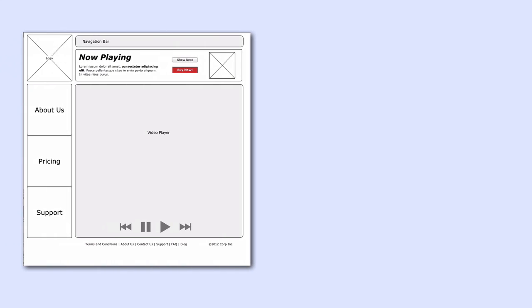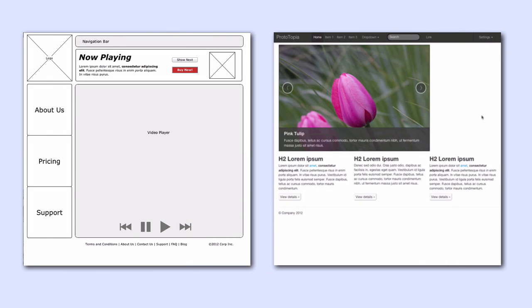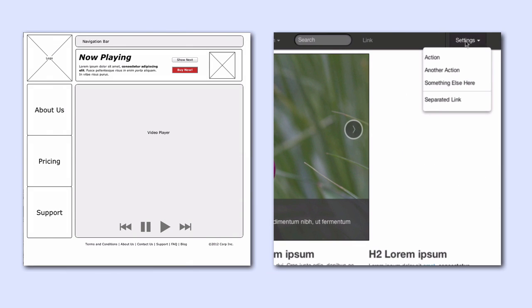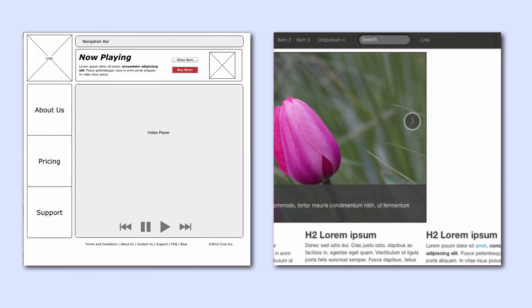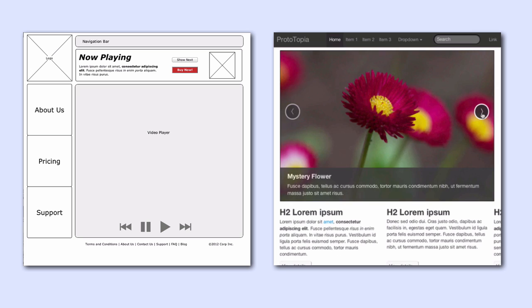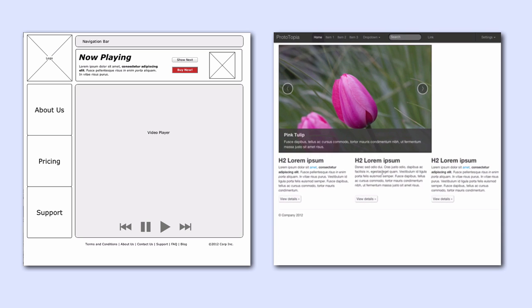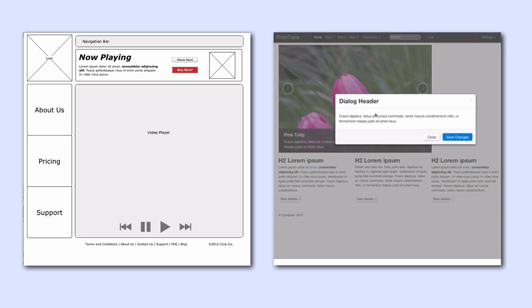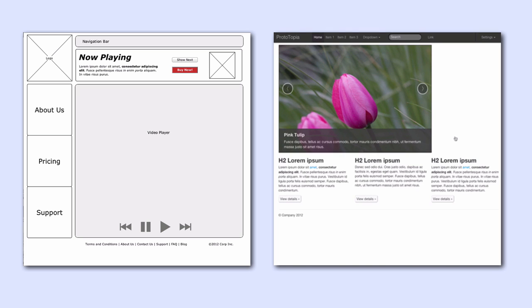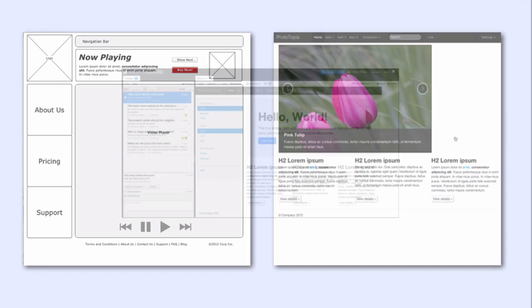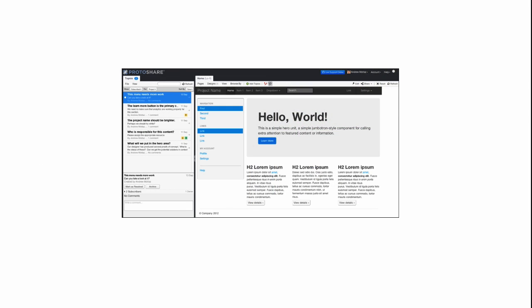You build wireframes and prototypes to communicate your ideas. Sometimes a simple wireframe is enough. Other times you need to model more complex interactions. ProtoShare provides a powerful yet easy-to-use editor that makes it easy to build and share everything from simple wireframes to complex prototypes.